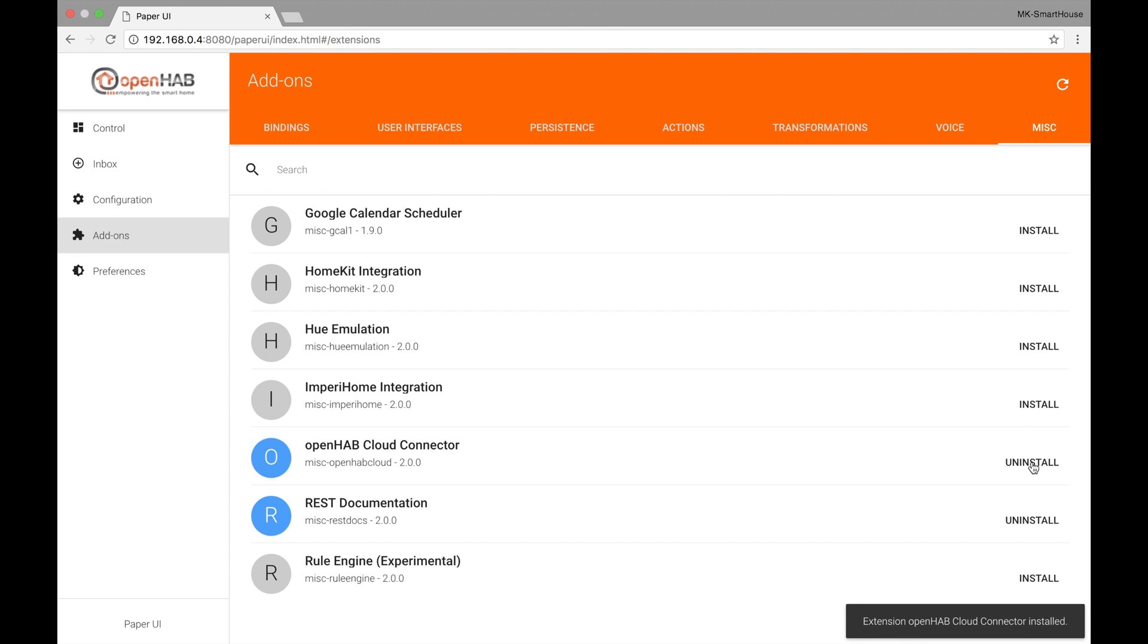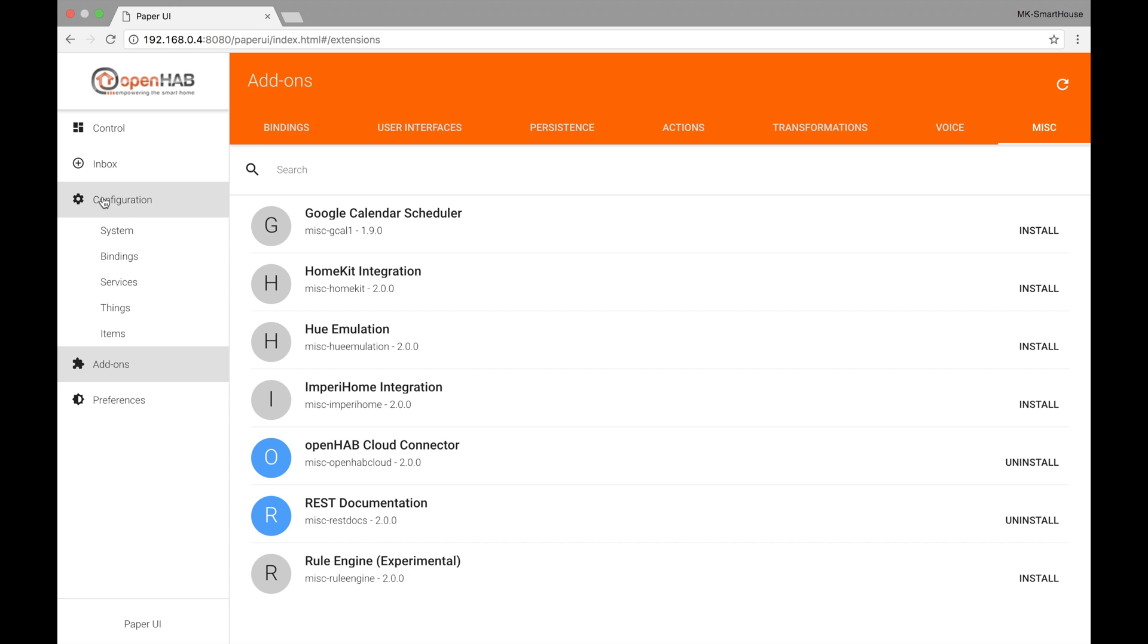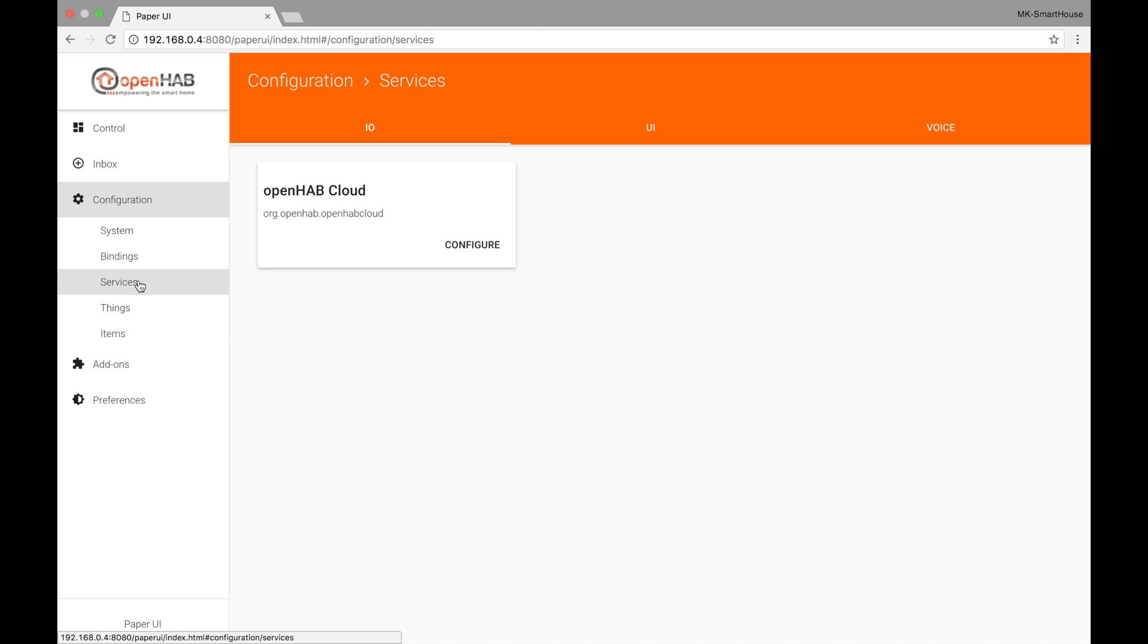Once it is installed in the left column navigation go to configuration and then the services sub tab. In the OpenHAB Cloud box click configure.